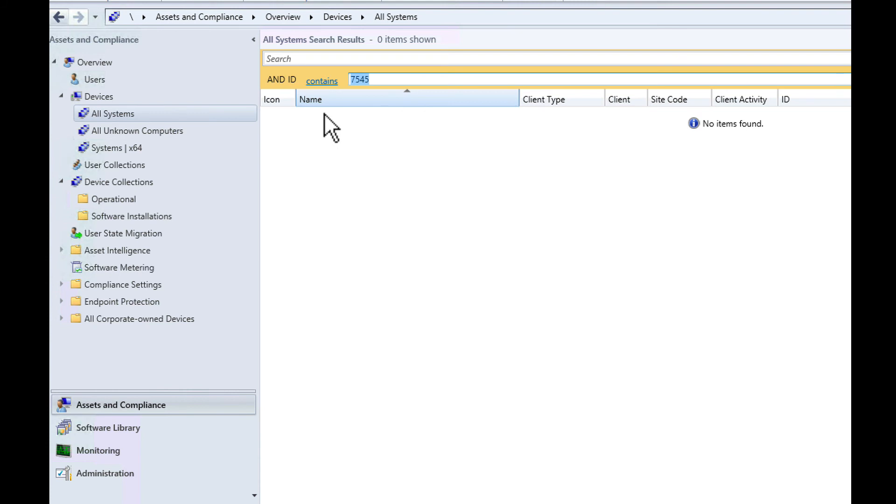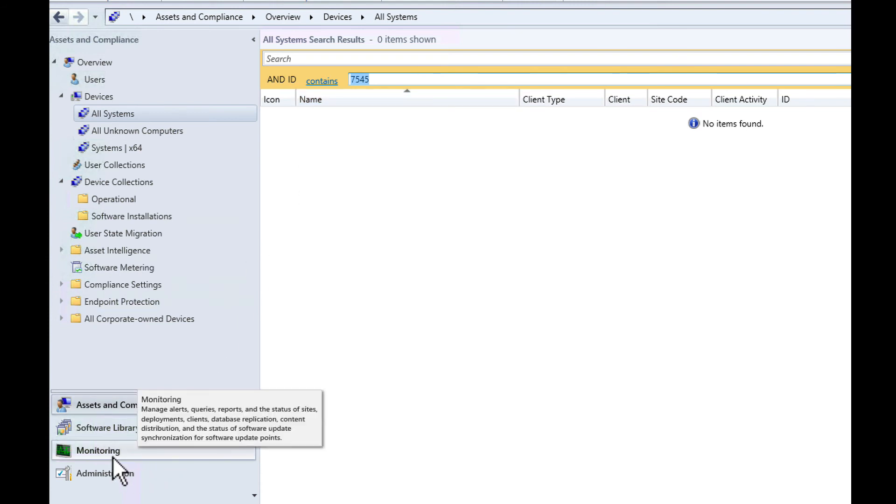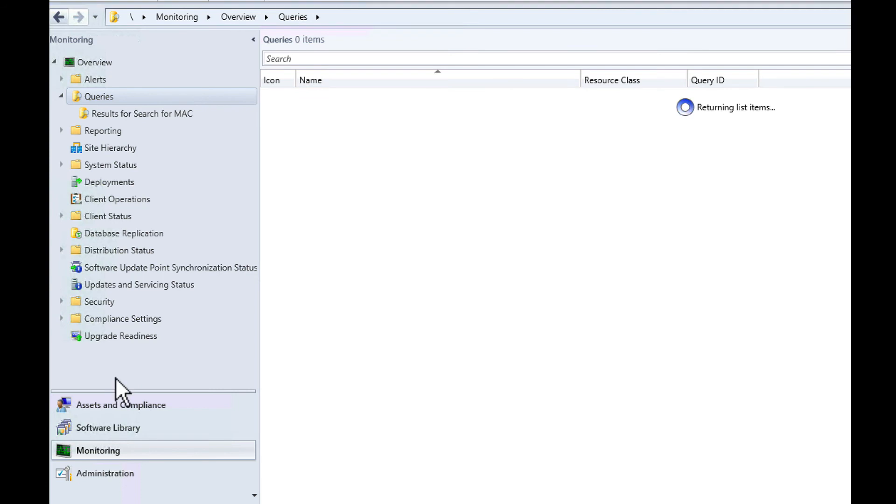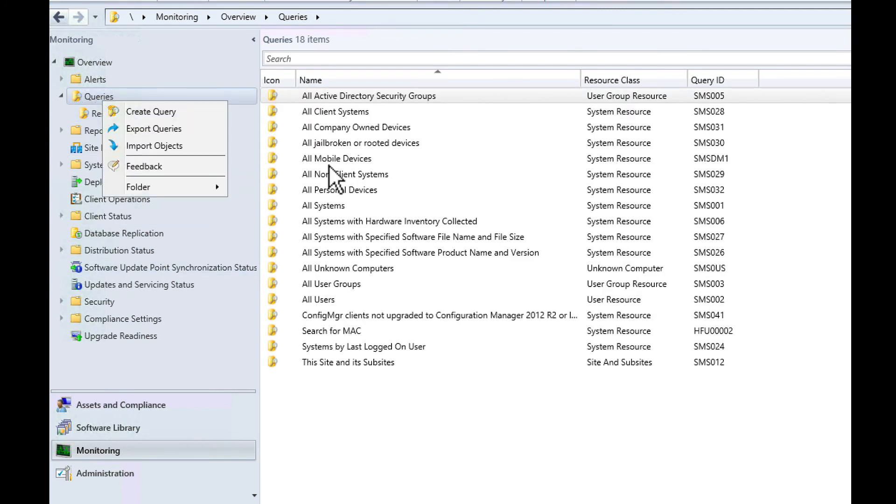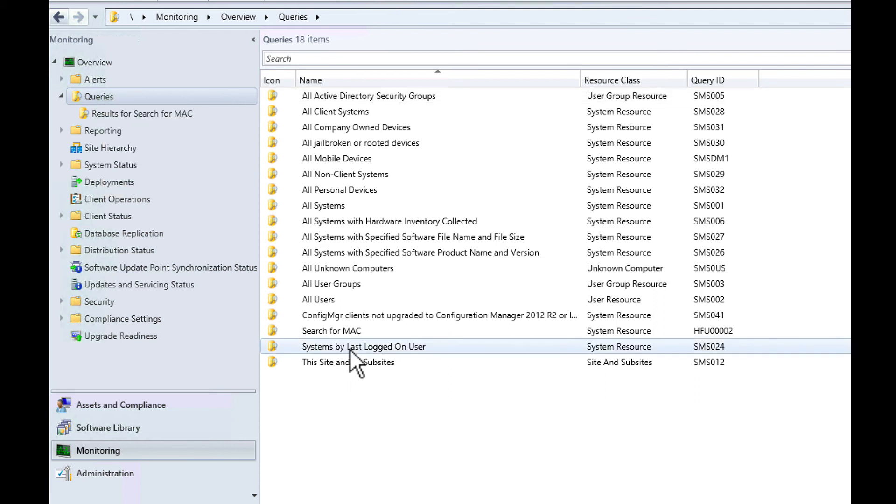The only other thing you might want to do at some point if you're searching for something, a good place to go is monitoring. You go to queries and you can make new queries here to search for particular fields.